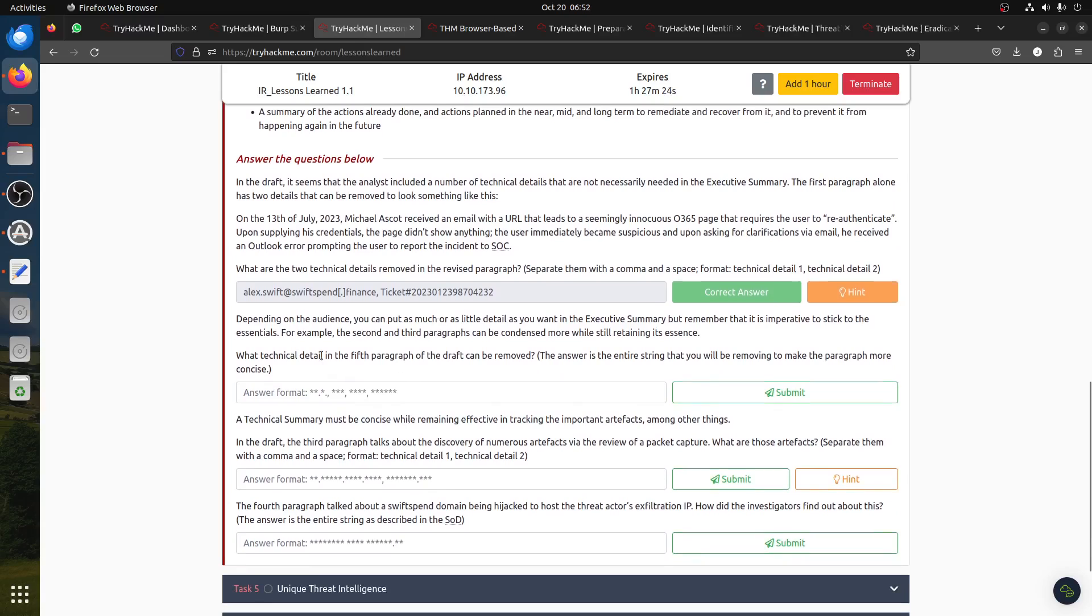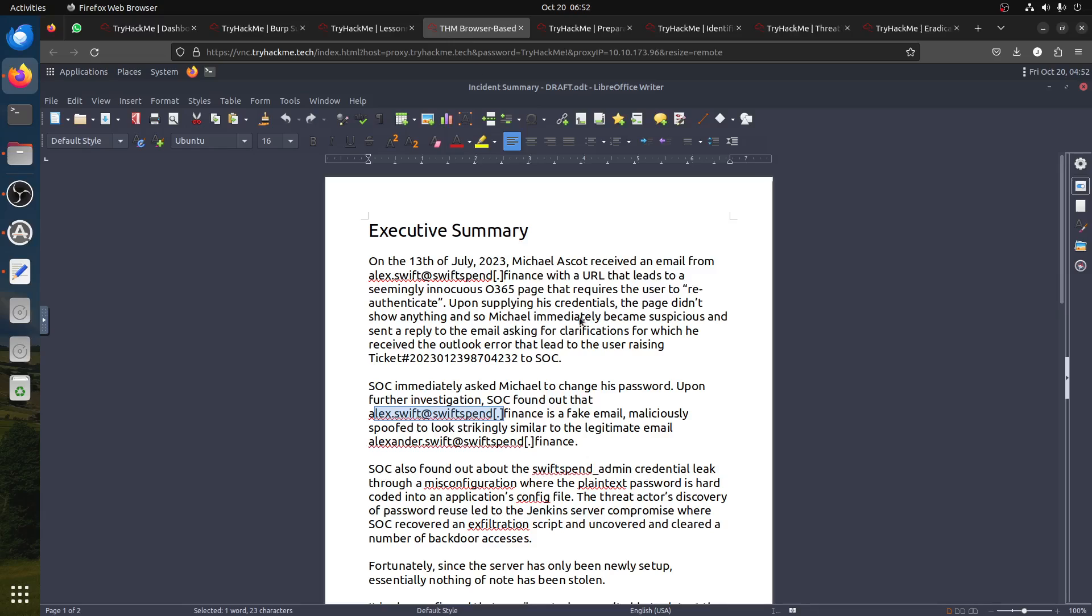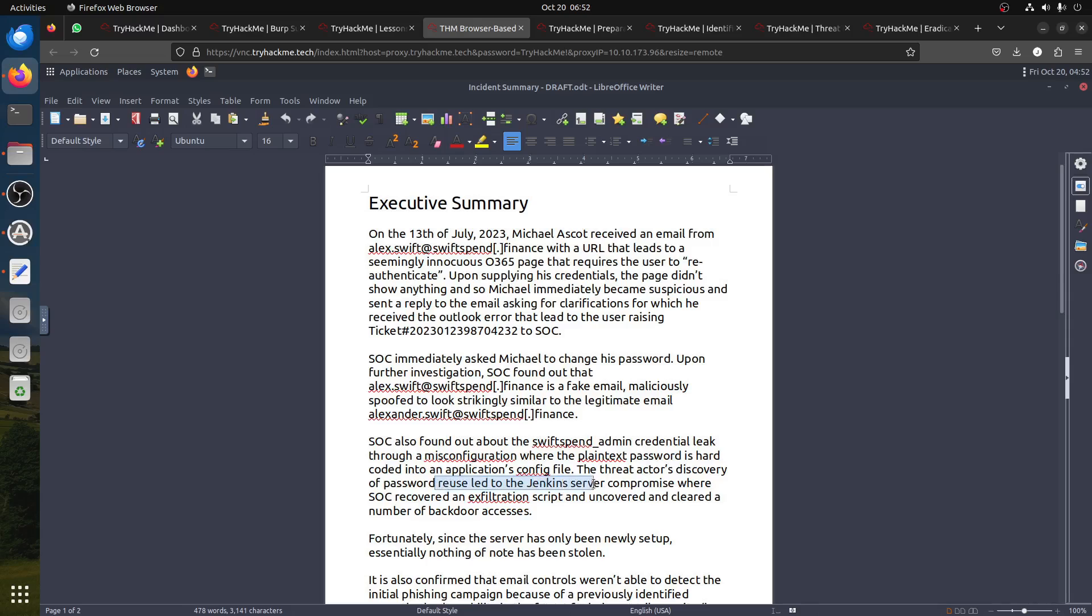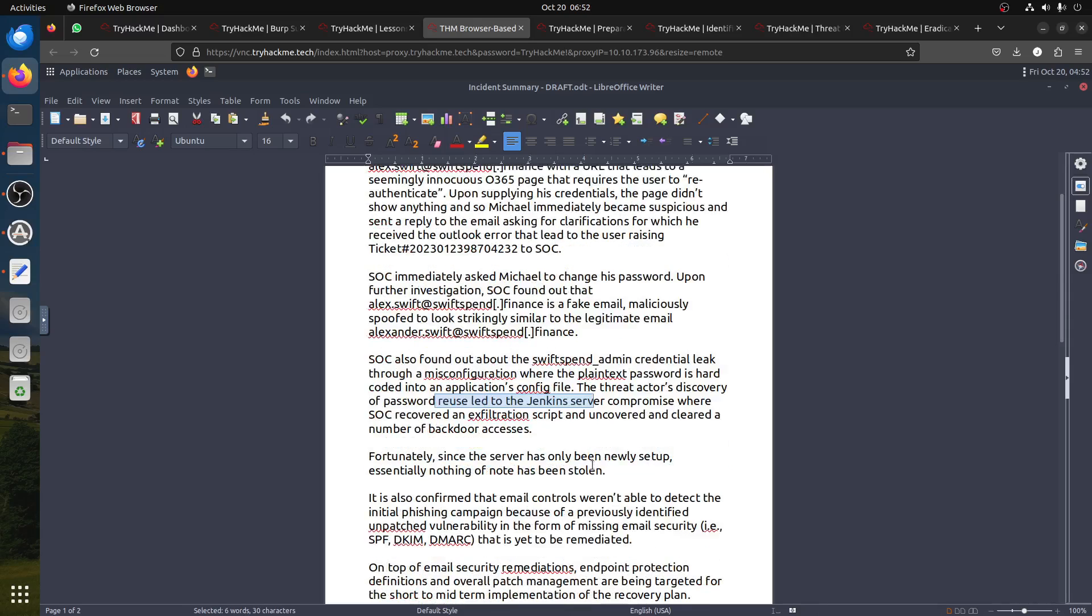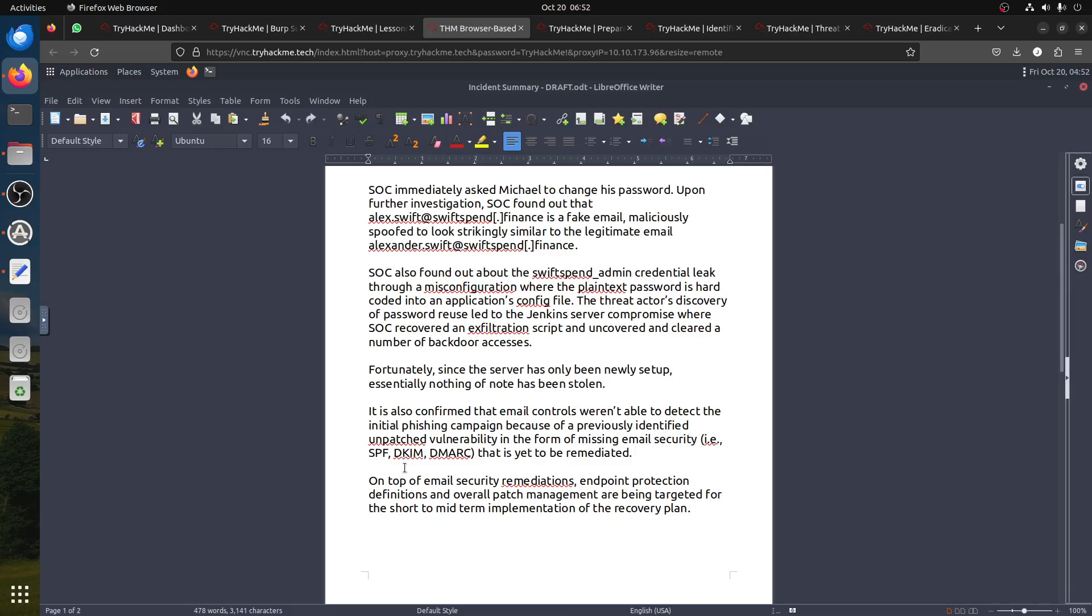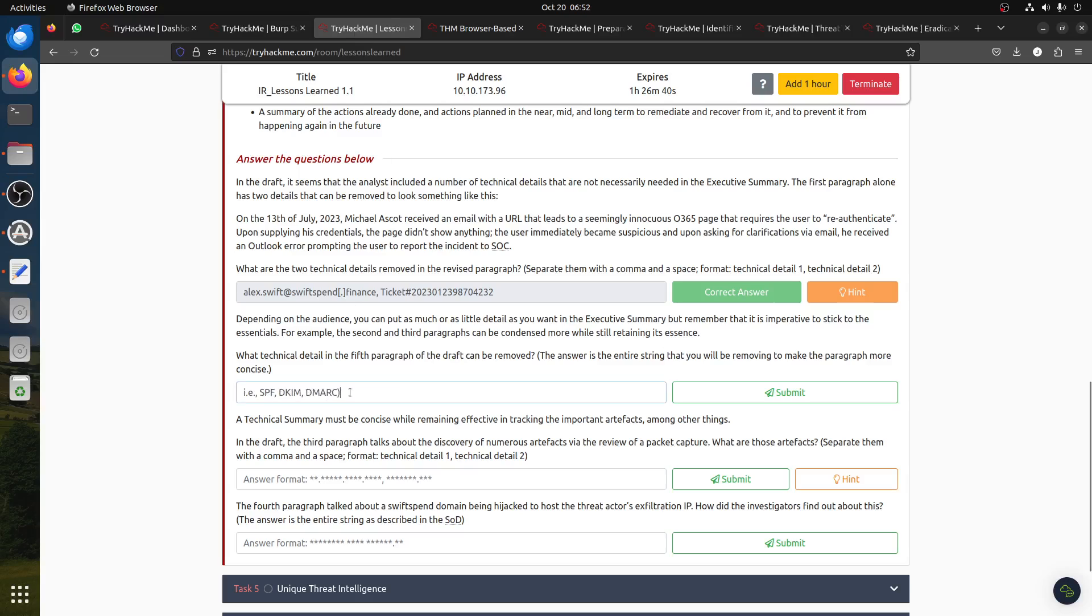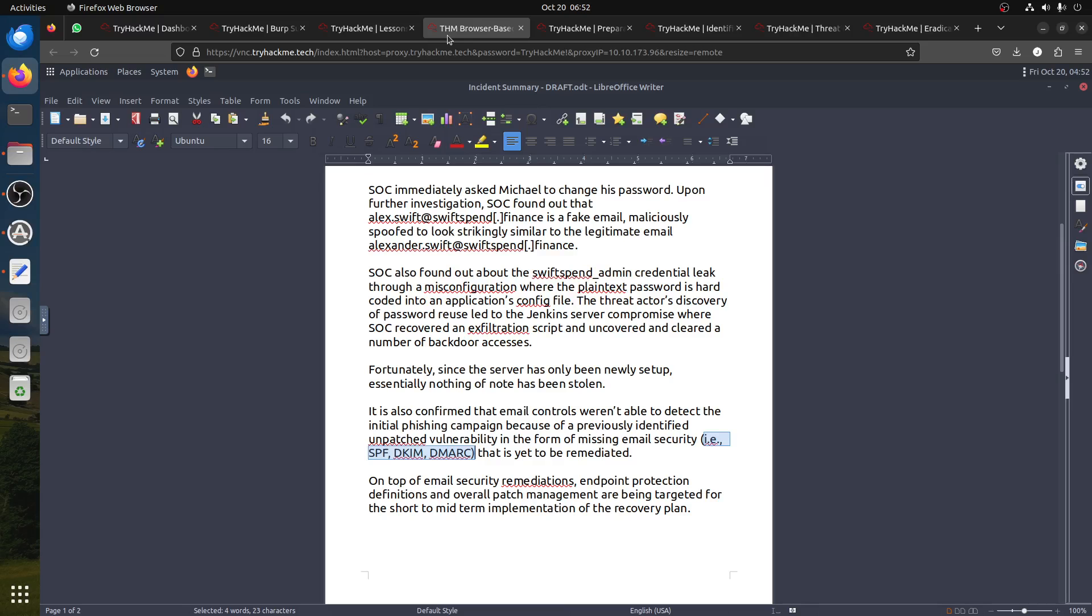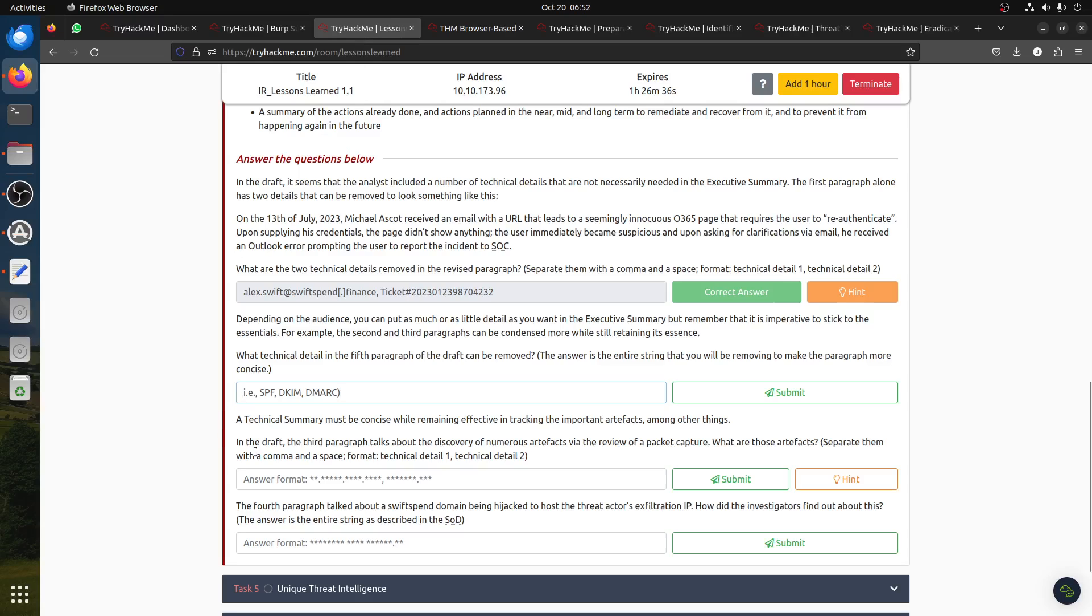What technical detail in the fifth paragraph of the draft can be removed? The answer is the entire string that will be removed. If we go to the fifth paragraph, it mentions a previously identified and patched vulnerability in the form of missing email security. You can see they had SPF, DKIM, and DMARC. An executive person might not know what those are, so this should be removed. You need to put the whole thing.